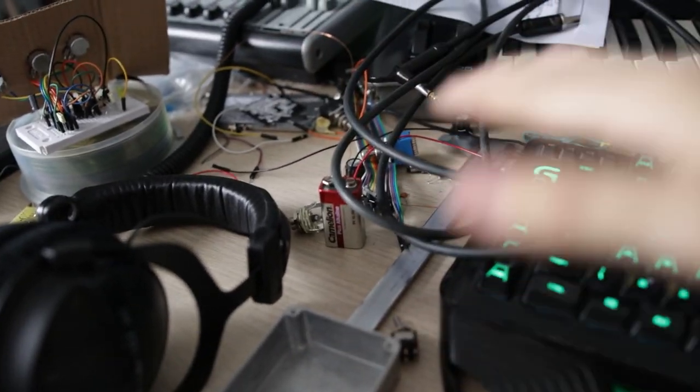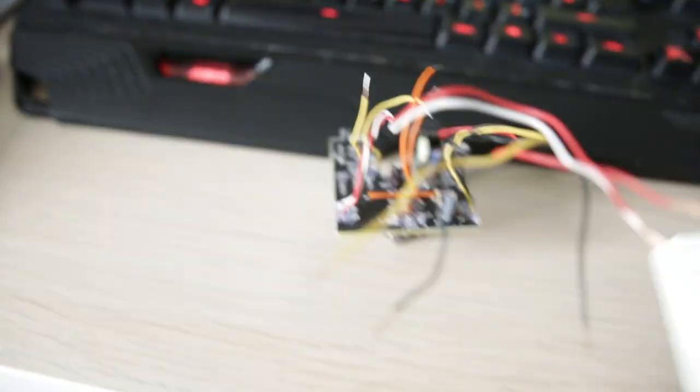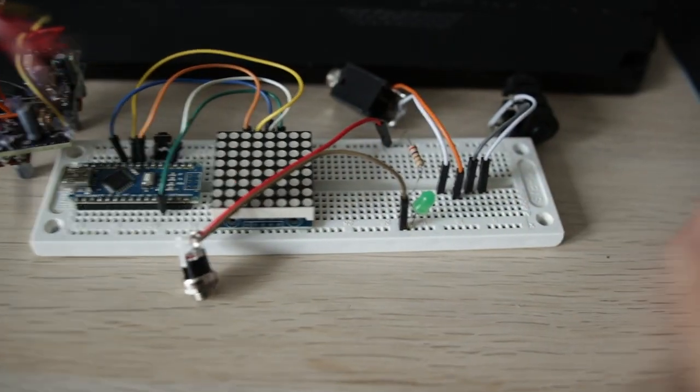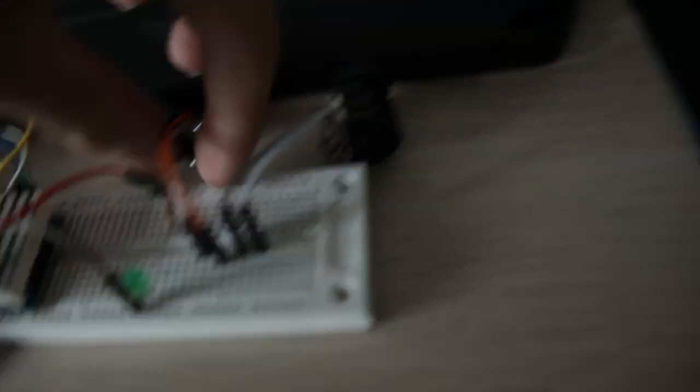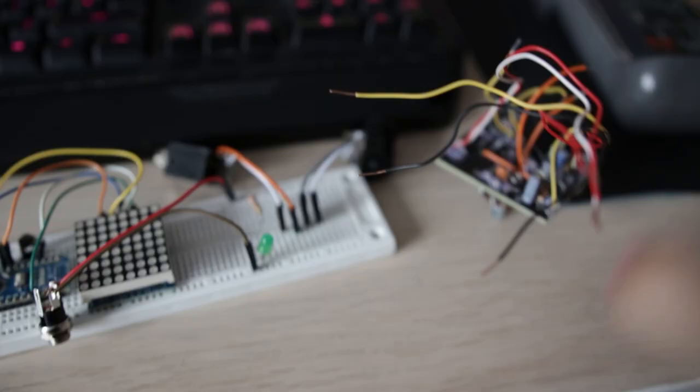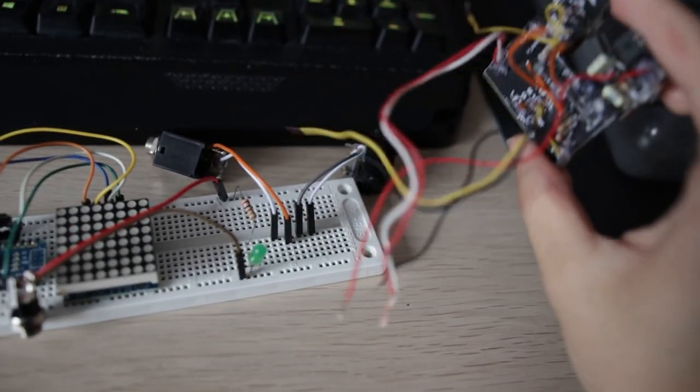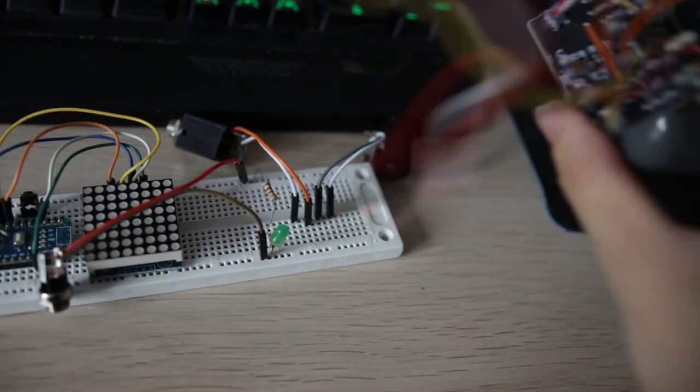For now, none of this is connected to the board, so I need to have this breadboard with all the connectors and the power source. And now I need to connect all these wires to the breadboard. A few moments later.